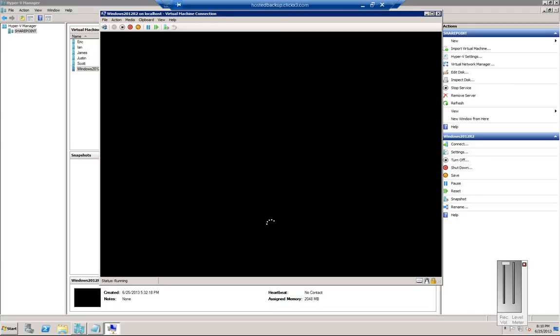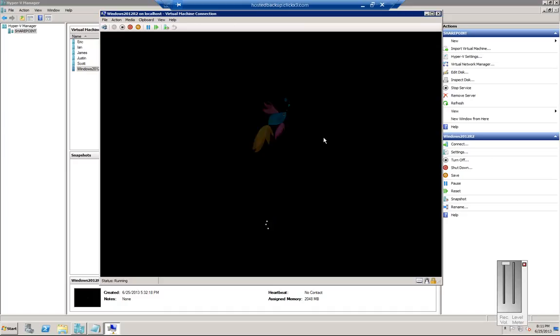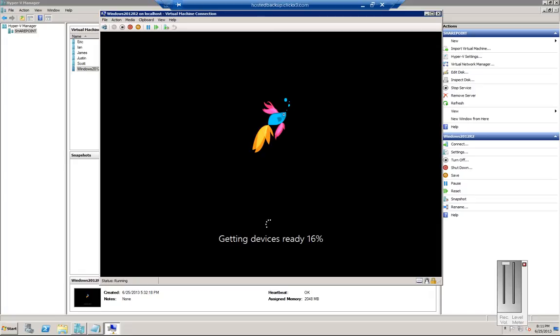And now Windows is launching for the first time. We're now going through the adding devices. It's going through pretty quickly.